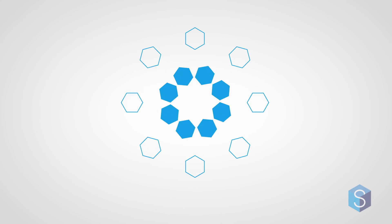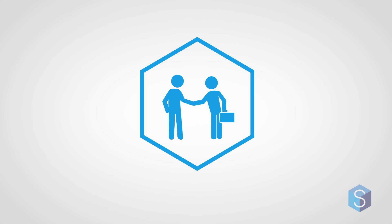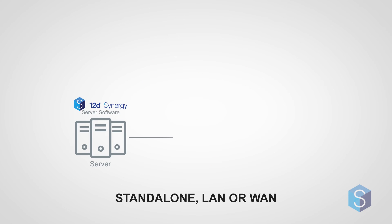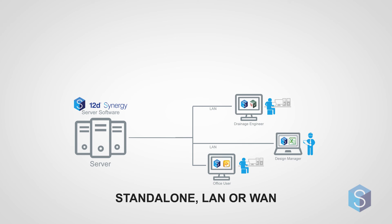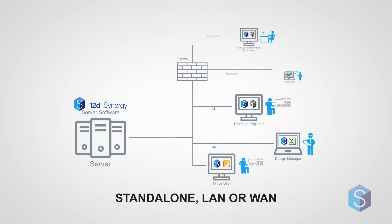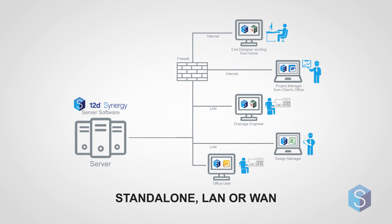So what do you get when you license 12D Synergy? You get software to run on a server and software to be run on every computer that requires access to the 12D Synergy server. You can run 12D Synergy in your office network, or access it remotely from outside the office, provided you have internet access.